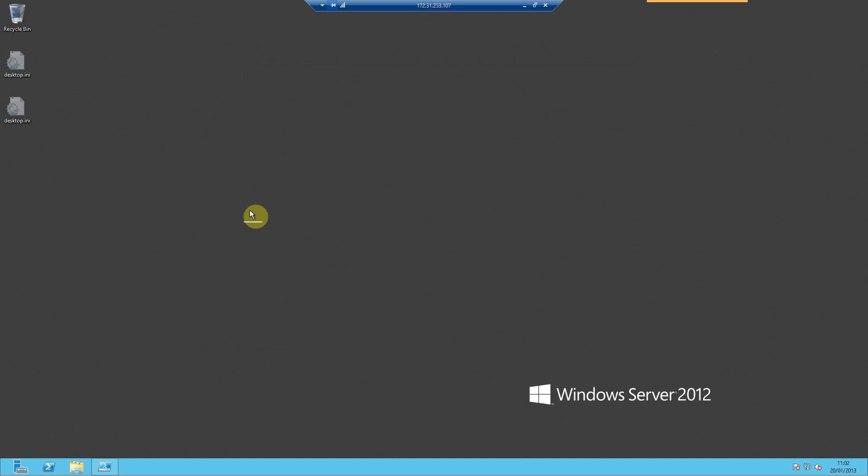Welcome to part 3 of my series on how you can build an Exchange 2013 test lab using Windows Hyper-V, Windows Server 2012, all from scratch within your associated lab environments at home.